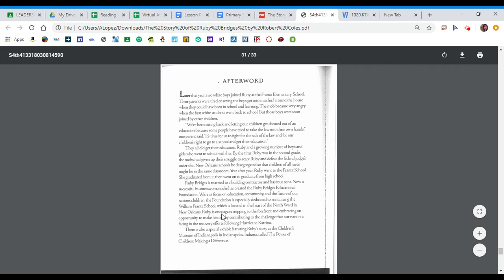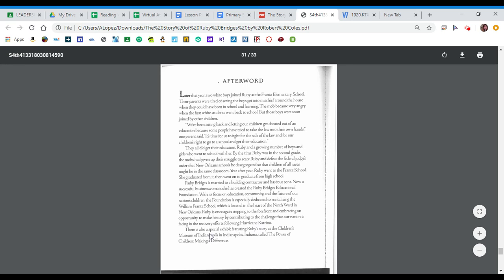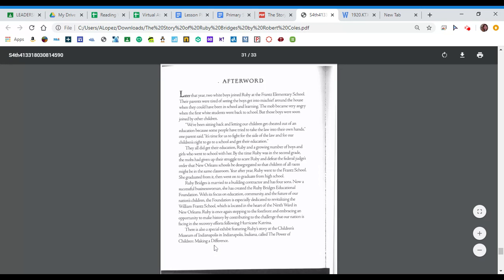Ruby is once again stepping to the forefront and embracing an opportunity to make history by contributing to the challenge that our nation is facing in the recovery efforts following Hurricane Katrina. There is also a special exhibit featuring Ruby's story at the Children's Museum of Indianapolis in Indianapolis, Indiana called The Power of Children Making a Difference.